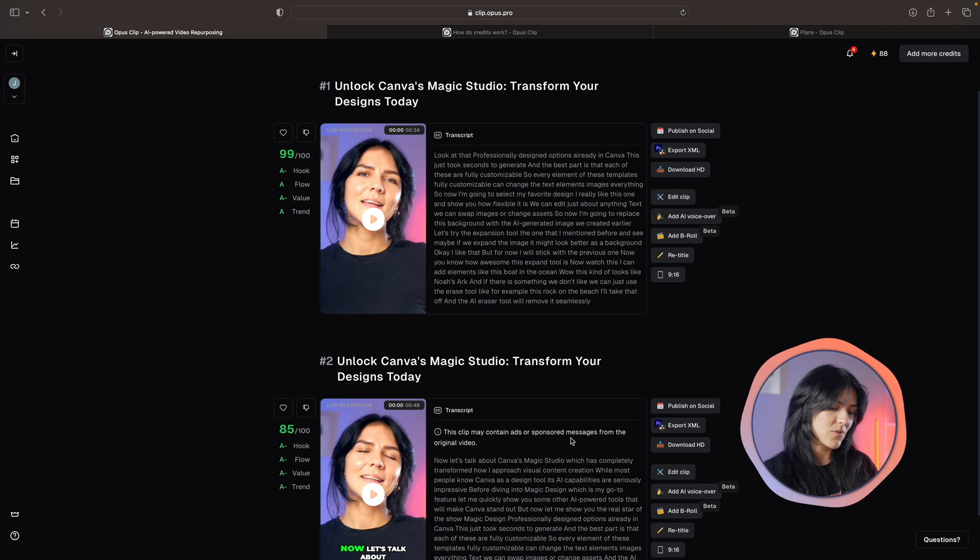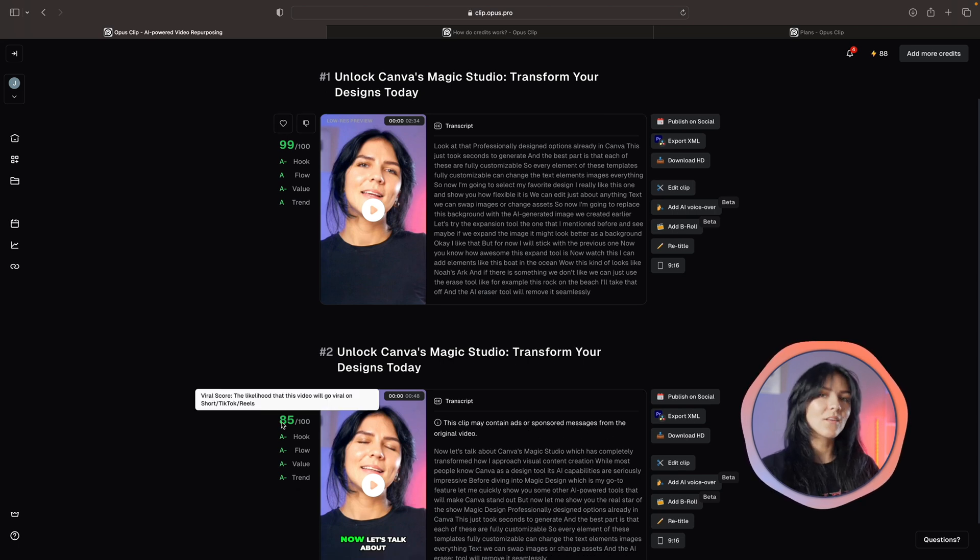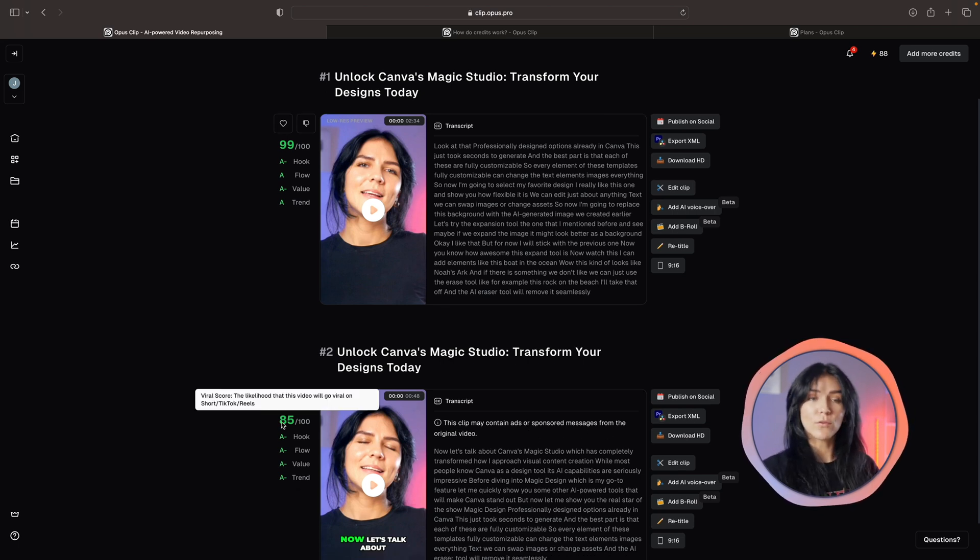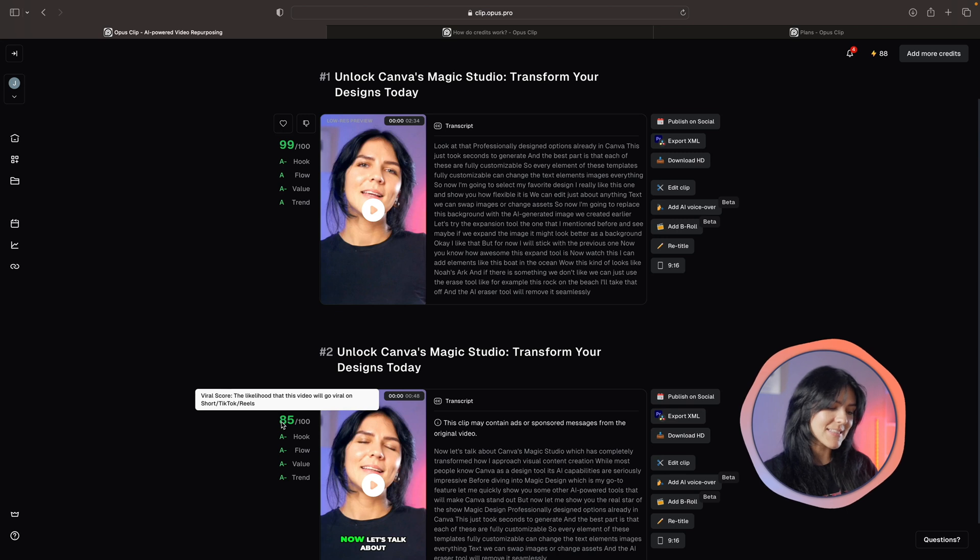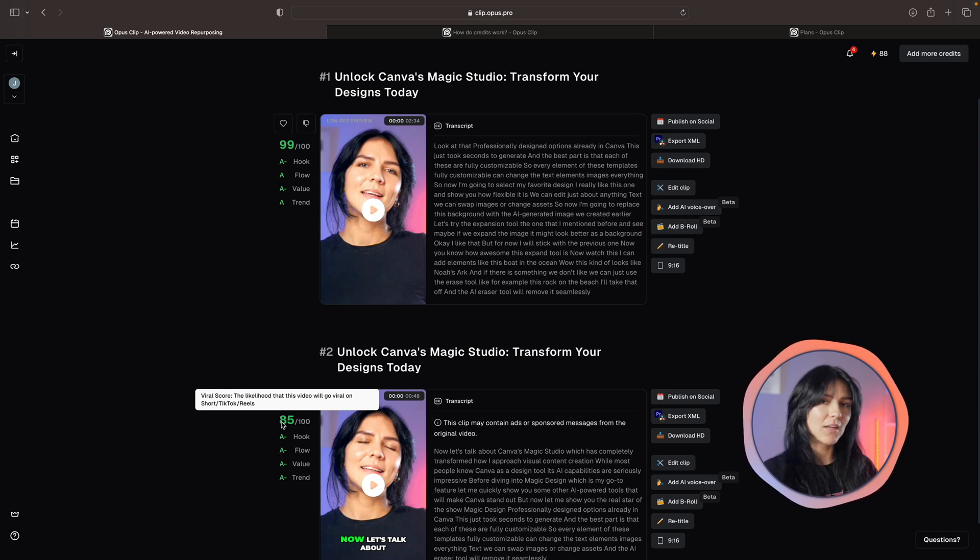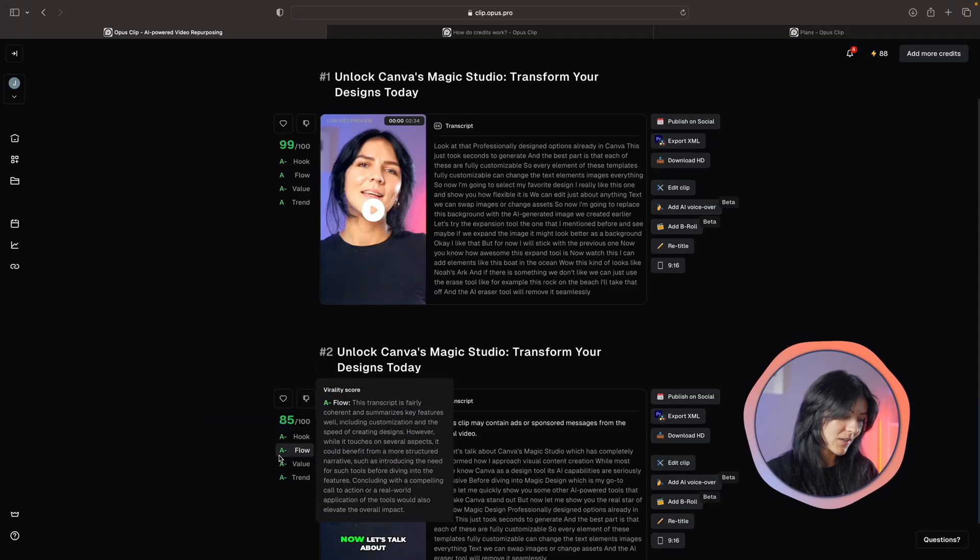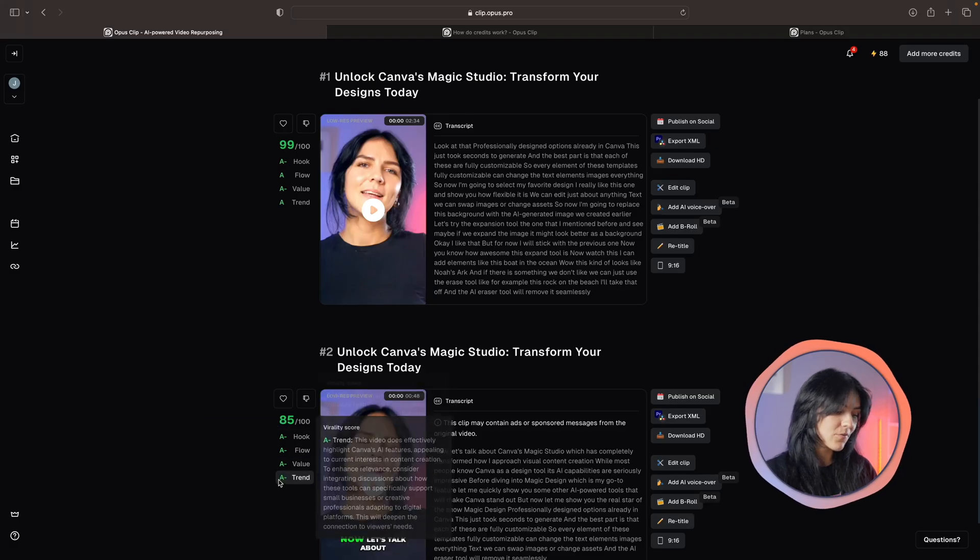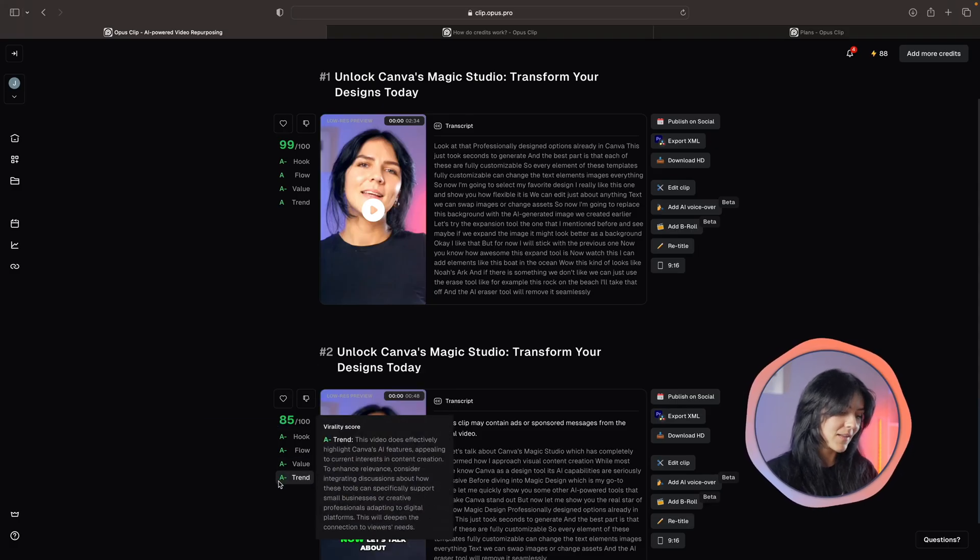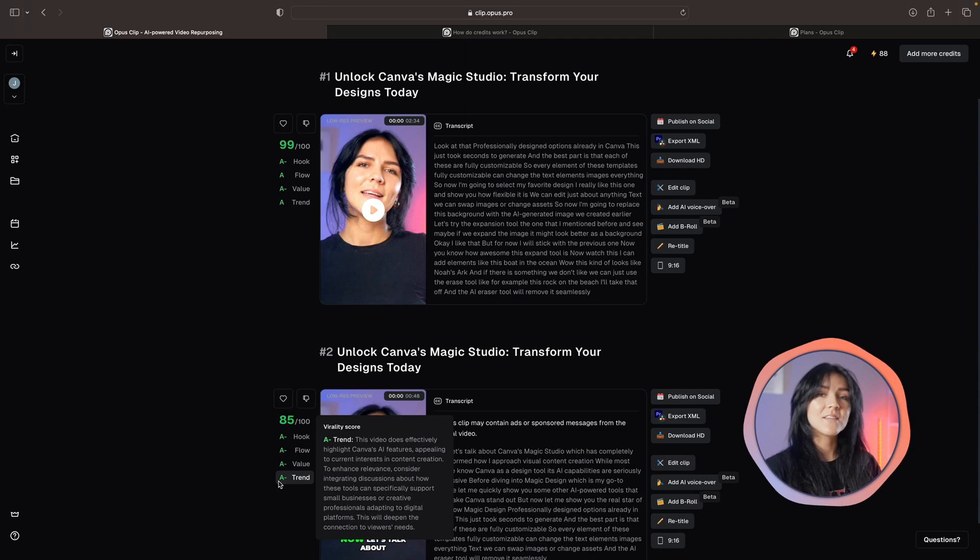On the right side you can see these are the transcripts of the videos, and on the left side we have something called viral score. What it means is that AI will look at the video and how it's presented and give you a score. This viral score depends on a couple of things including hook, flow, value, and trend.